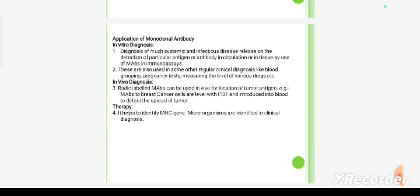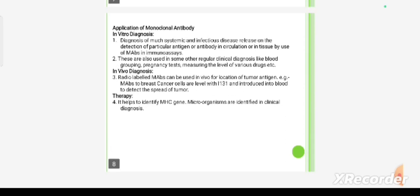For example, monoclonal antibodies to breast cancer cells are labeled with I-131 and introduced into the blood to detect the spread of tumor.